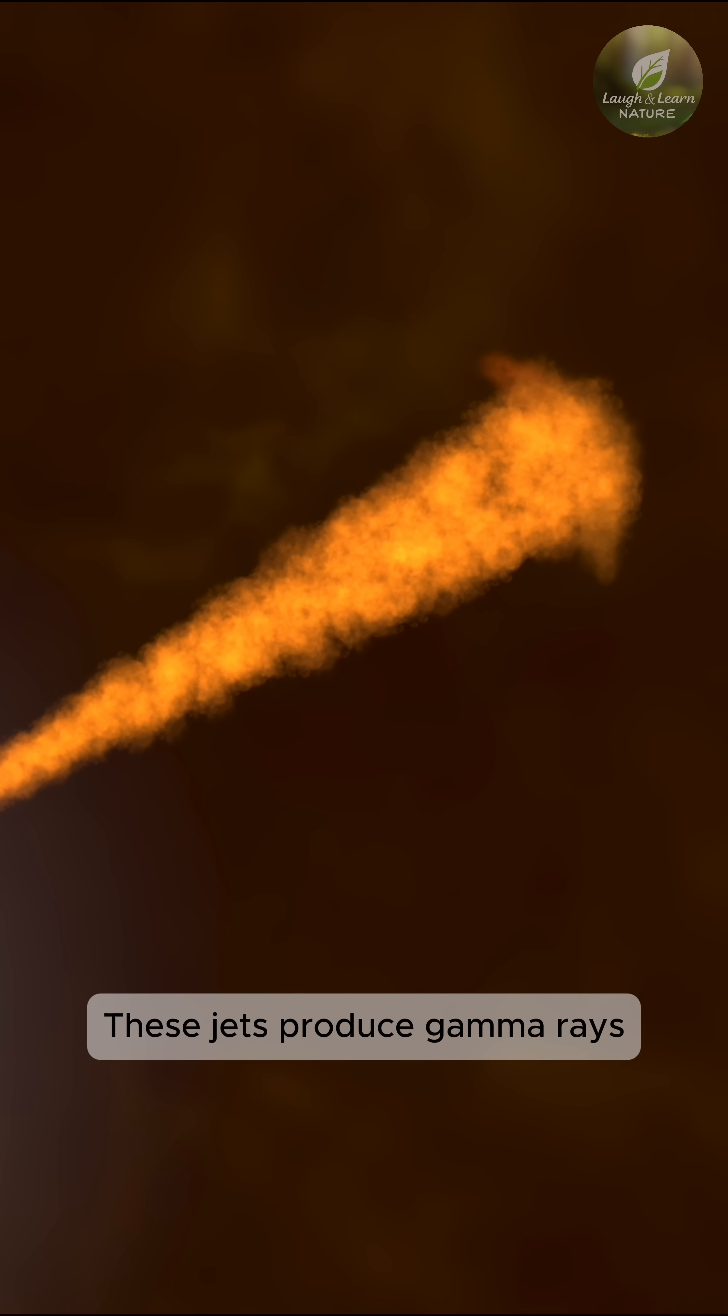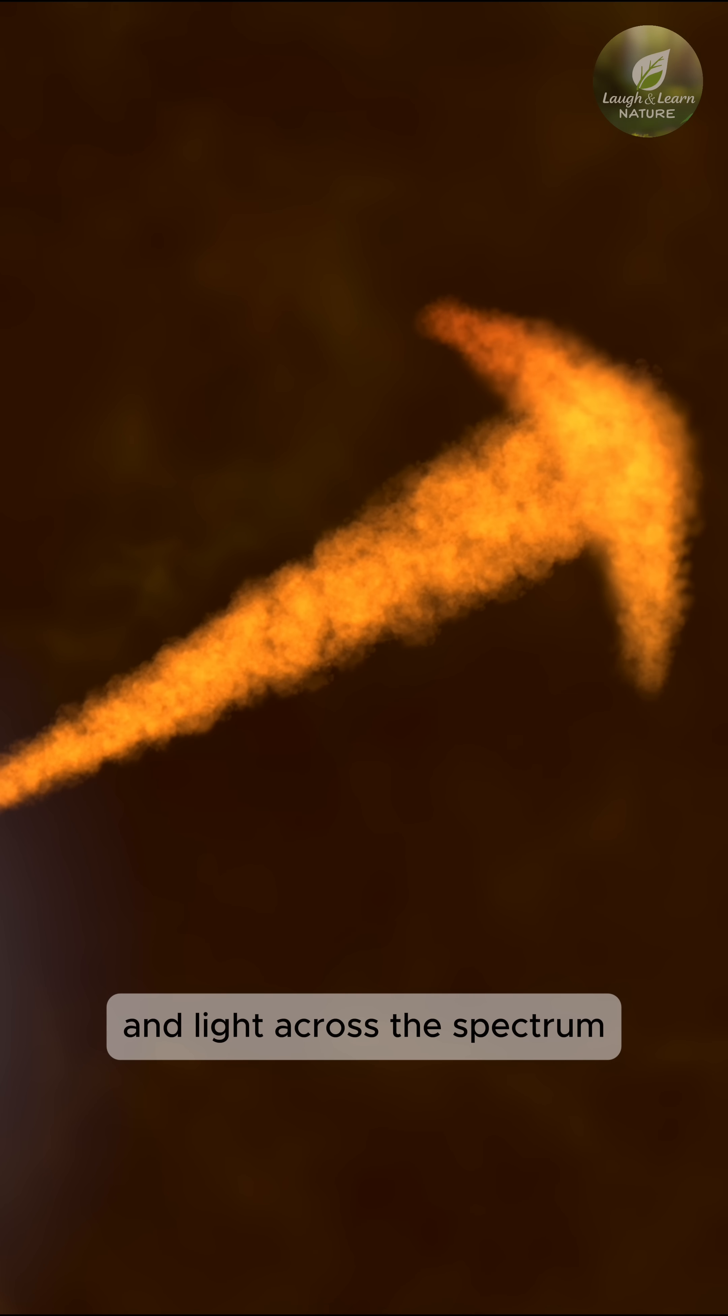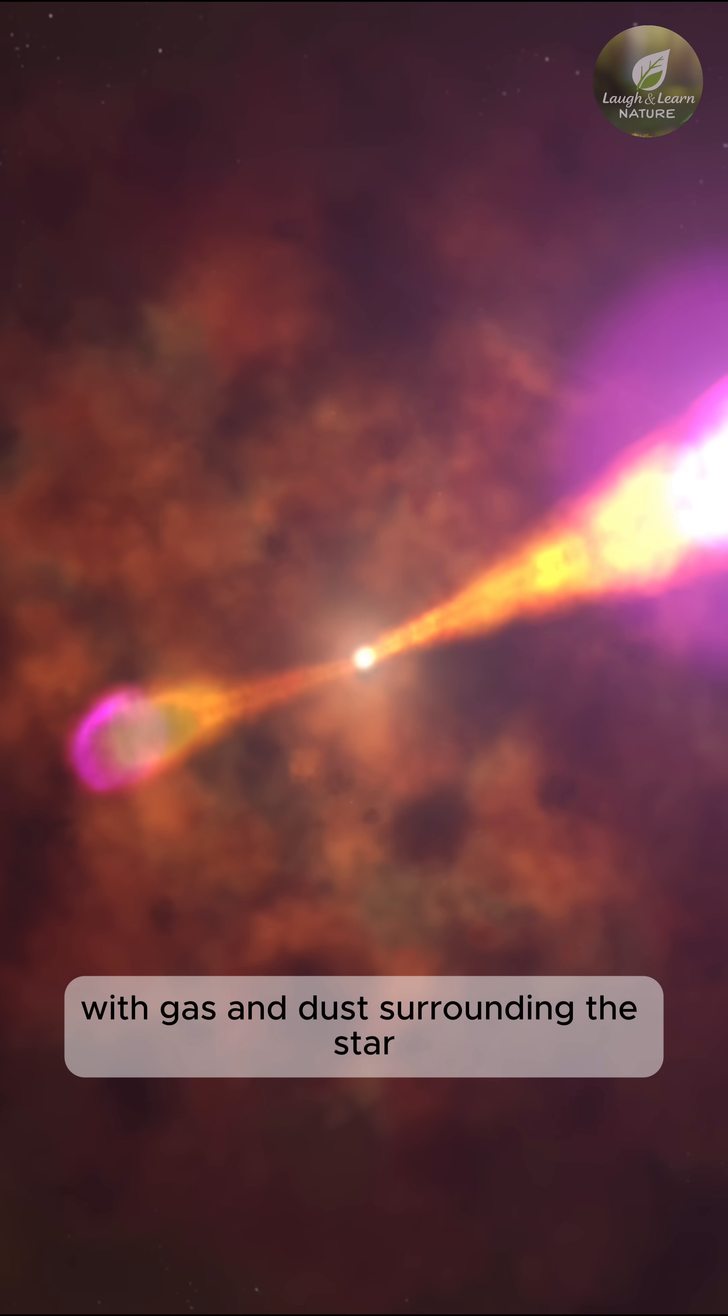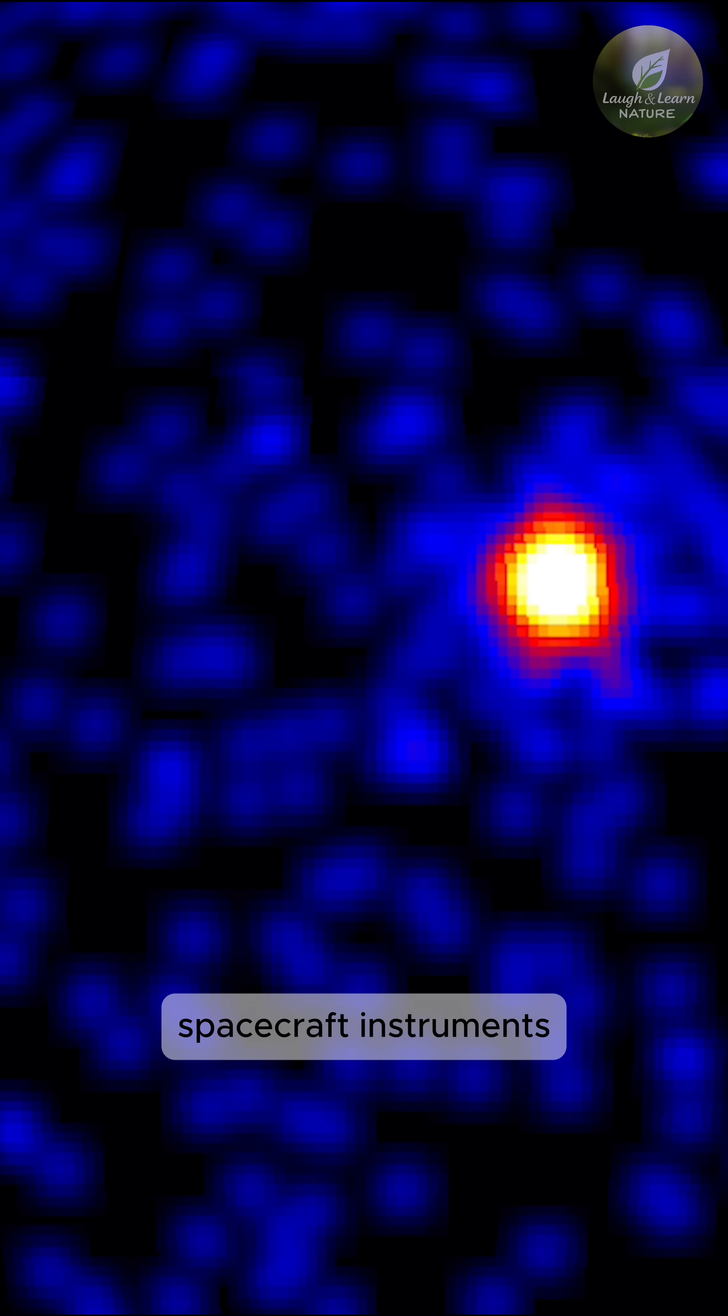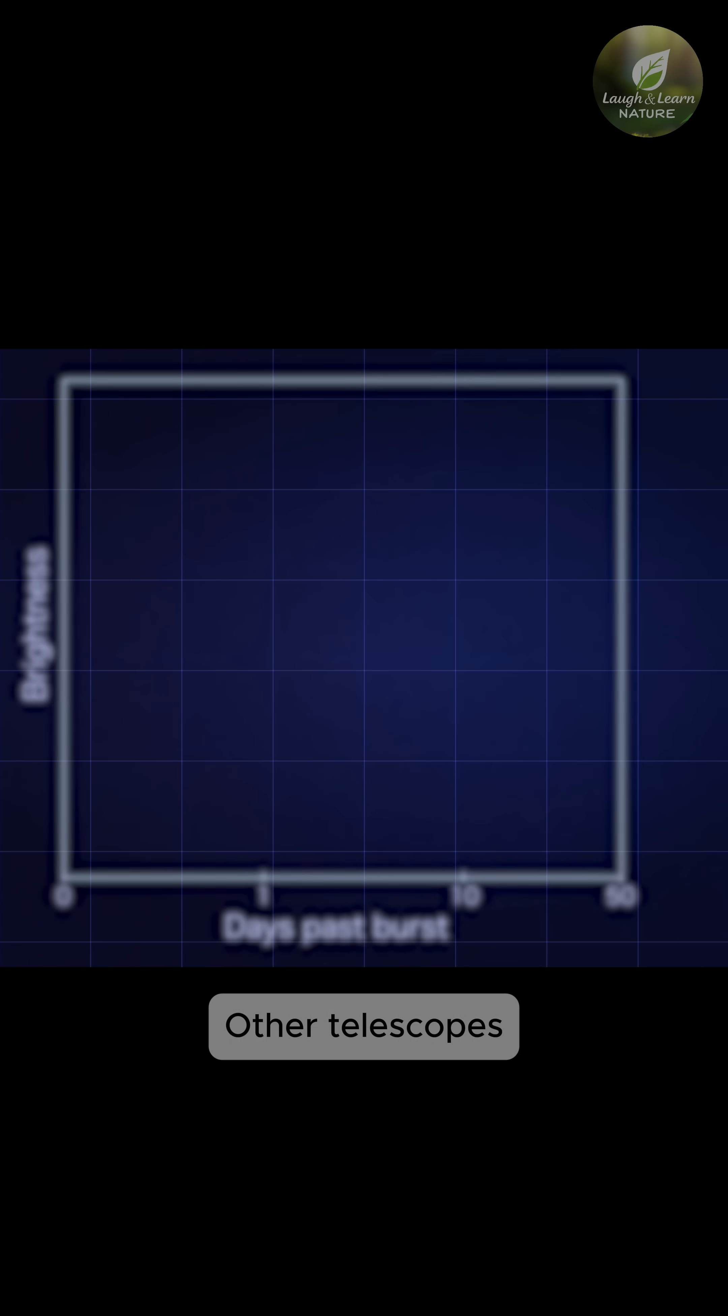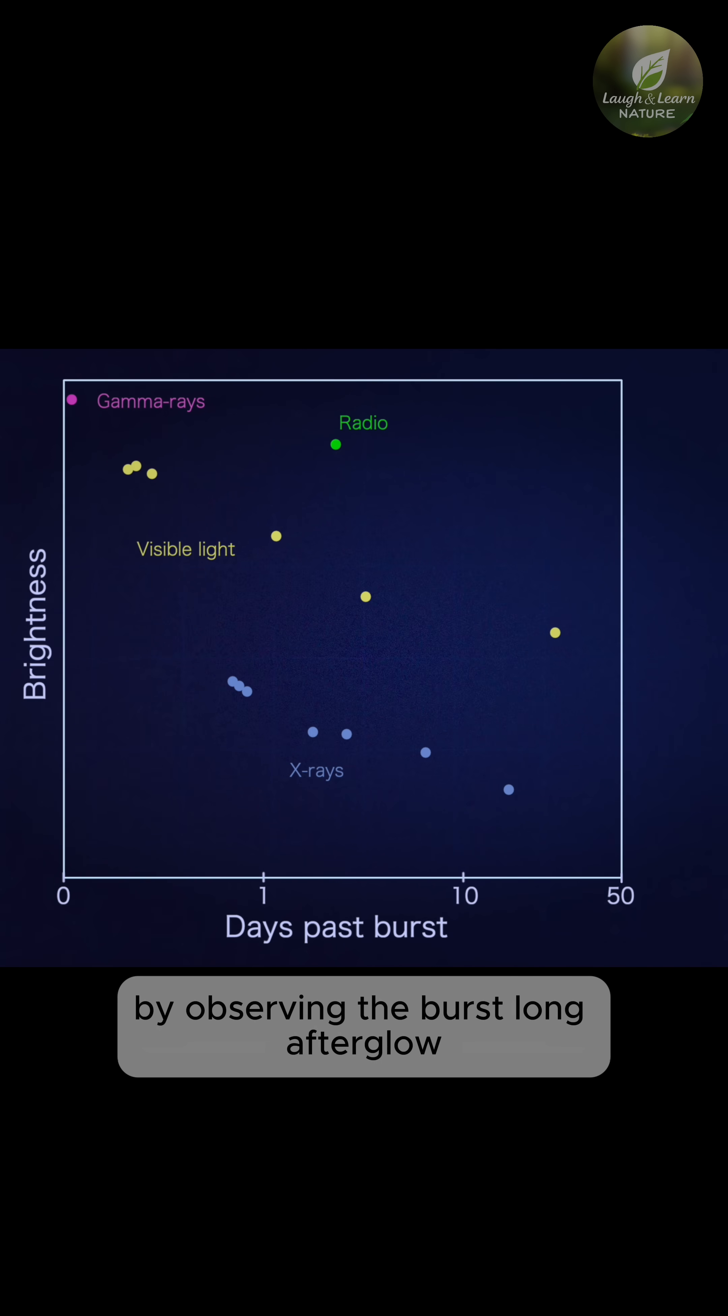These jets produce gamma rays when they first emerge, and light across the spectrum as they interact with gas and dust surrounding the star. If a jet is pointed in our direction, spacecraft instruments can spot the bright gamma-ray flash. Other telescopes that detect different kinds of light can then follow up by observing the burst's long afterglow.